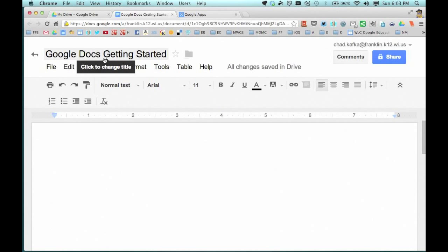When naming your documents, it's always a good idea if you're going to share a document with others to name it in such a way that others know what that file is.